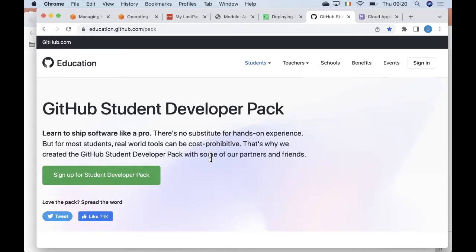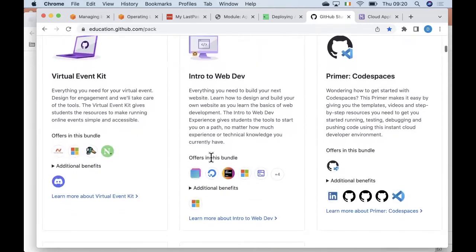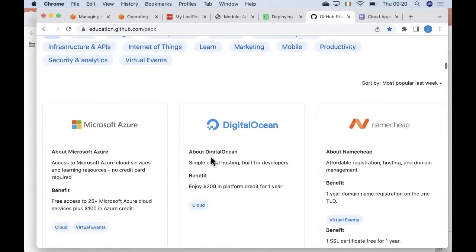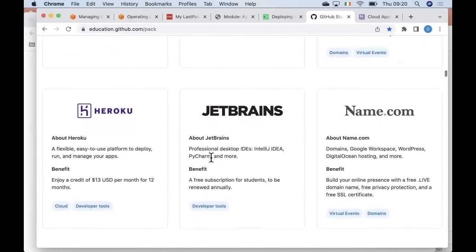What this Student Development Pack gives you is free or relatively free access to lots of cloud-based platforms — there are quite a lot of them listed. A number of organizations and open source projects have linked themselves to this initiative, and the idea is obviously to allow students to use some of these cloud-based services for free, provided you don't abuse them. If you overuse them then you do get charged eventually. The one we're interested in right now is called Heroku.